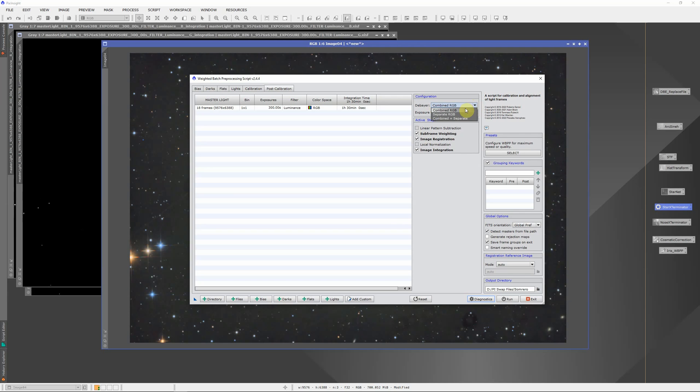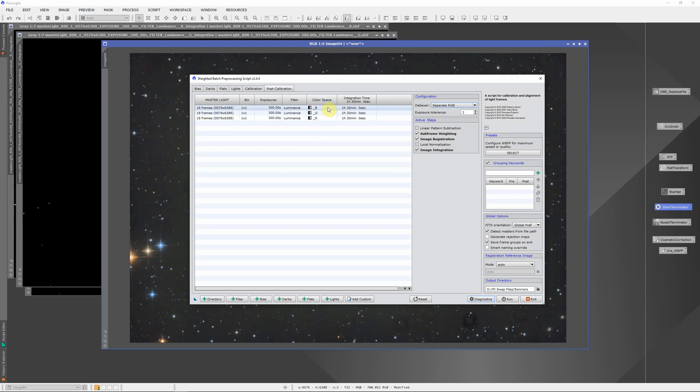What I did in this case was I chose separate RGB, and what that does is it tells PixInsight to separate the red, green, and blue channels, and then register them separately so that the red, green, and blue are all perfectly aligned.